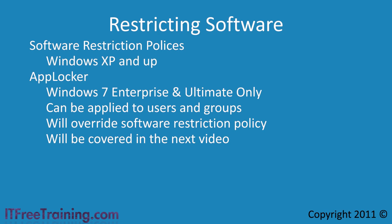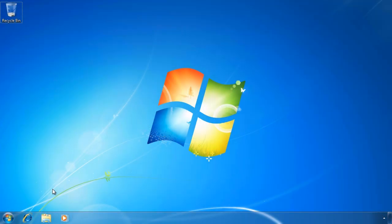Software restrictions are group policy based. They are divided into global settings and rules. First, I will look at the global settings for software restrictions on my Windows 7 computer before I look at configuring rules.